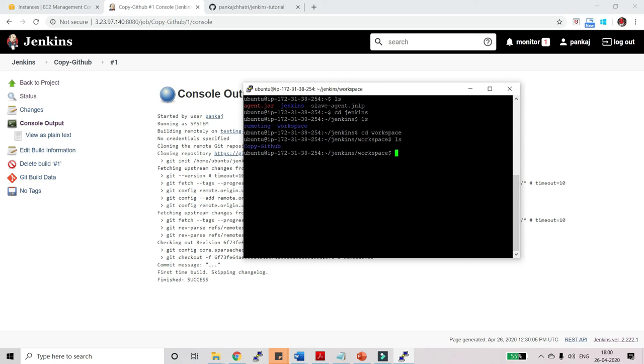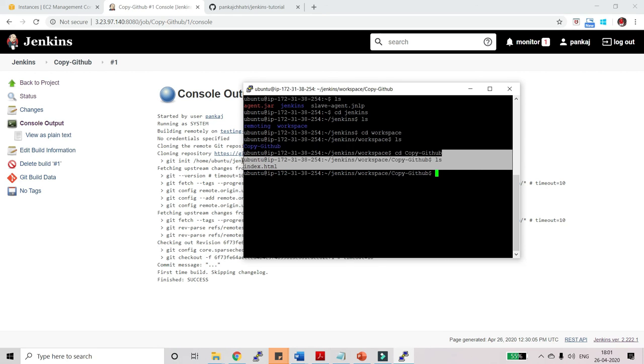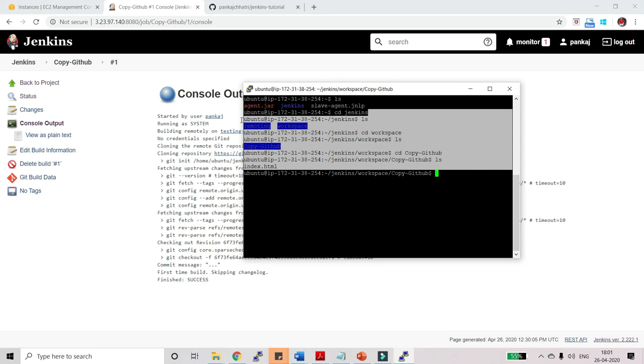Type ls over here. Here you can see we have this Jenkins job copy GitHub. Let me cd over here, cd copy GitHub. Now let me do ls here. And here now you can see that our code from GitHub has been copied over here in the slave agent successfully.